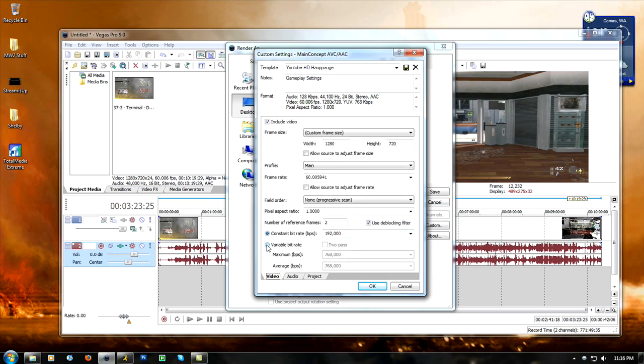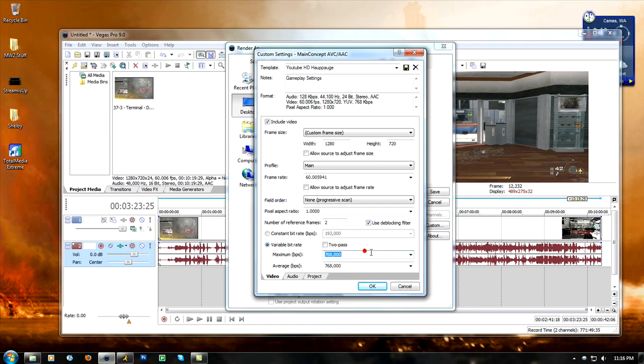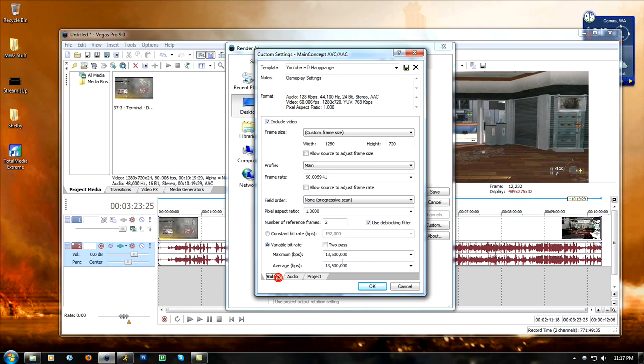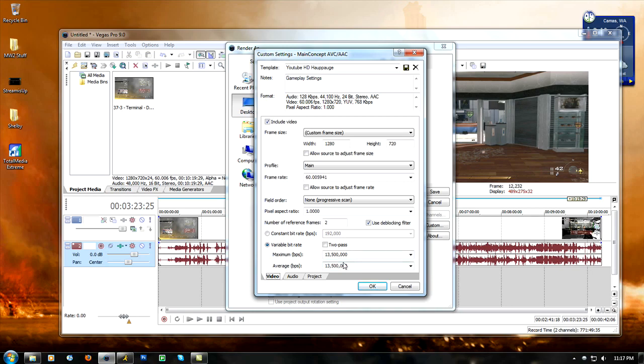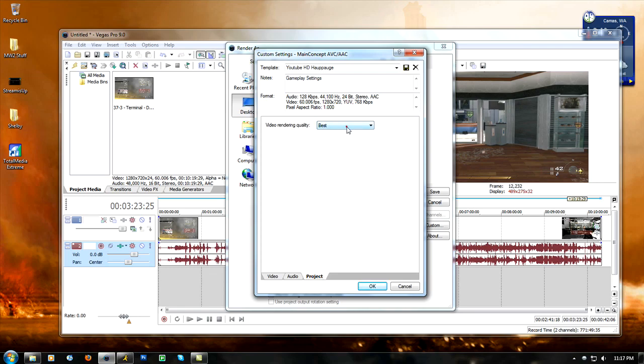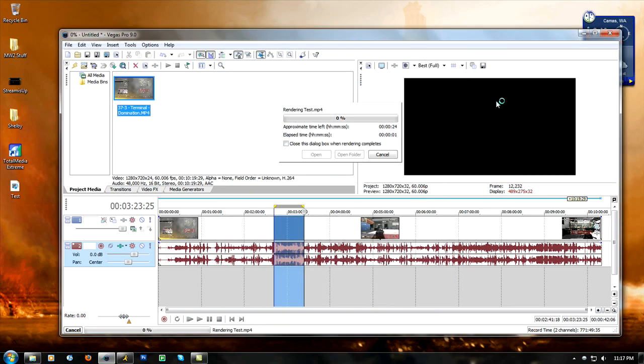If you go switch to audio and switch back to video it actually changed back, so what you need to do is you need to put it on variable and you need to make both of them your bit rate that you recorded the footage in. In my case I recorded my footage in 13.5, and when you go back that's actually what it is, it stays so it doesn't tweak out. I usually just leave my audio default and my project I change the video rendering quality to best and then I click OK and I render it.